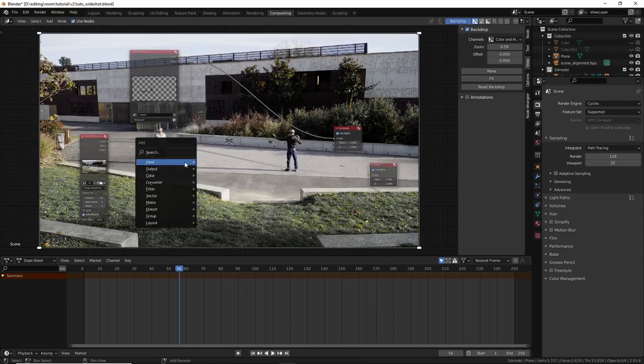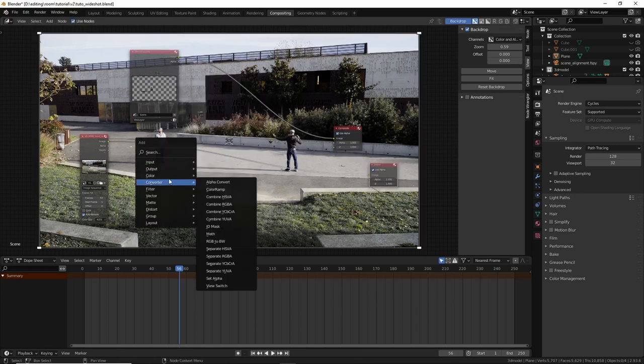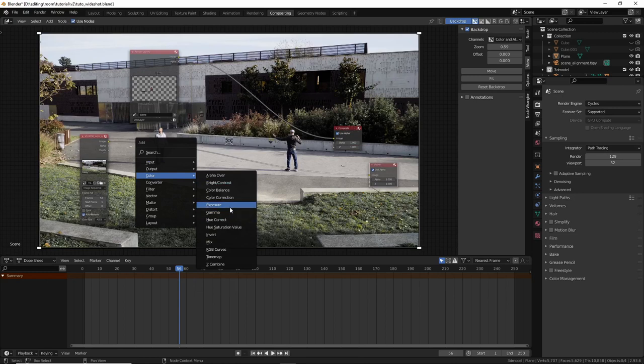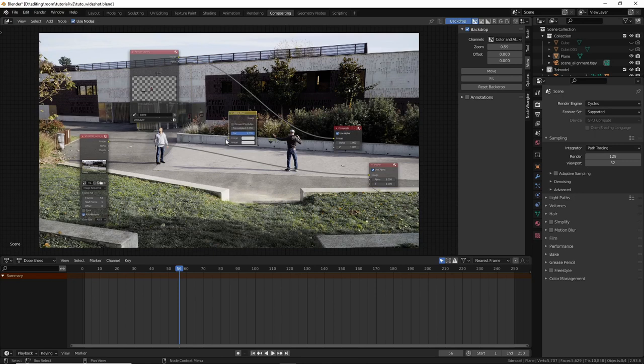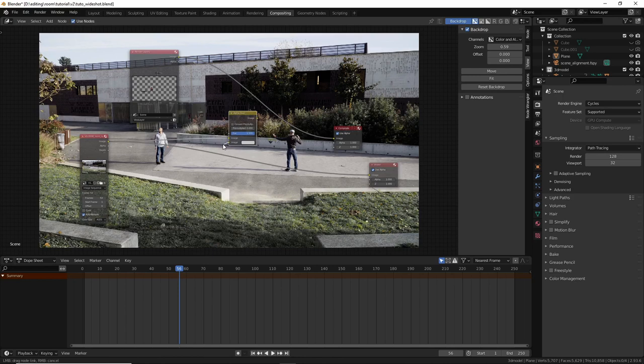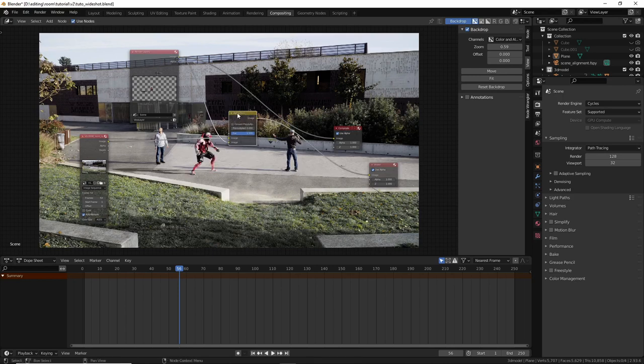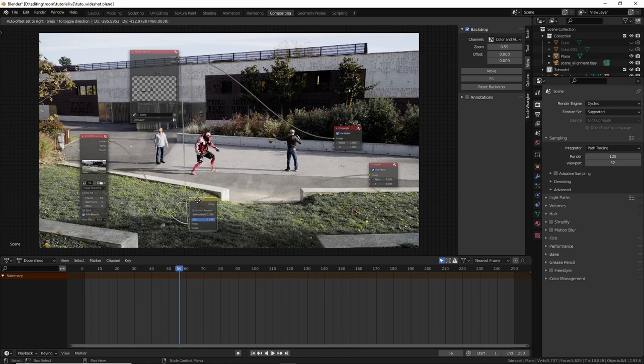Now we want to put this layer, the 3D model, on top of this layer, the wide shot. So shift A, color, and alpha over. I think the first input is the background, so plug that to the wide shot. And the second input goes to the 3D model. And now if you press ctrl shift click on this node, voila.